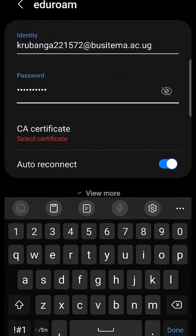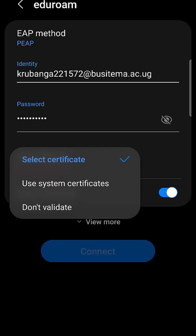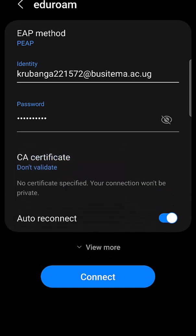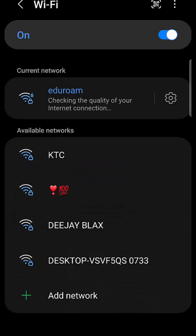Then under CA certificate, I'll select 'Don't validate'. If you don't see this option, you'll have another option like 'Trust on first use' — then you use that. But for my case, I'll use 'Don't validate', and then tap connect. And now I'm connected to eduroam.